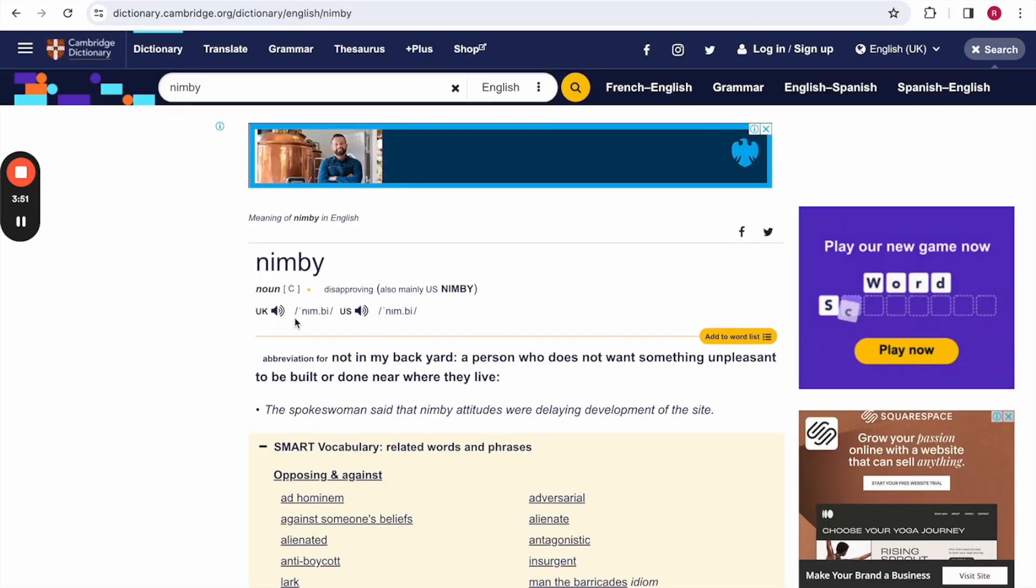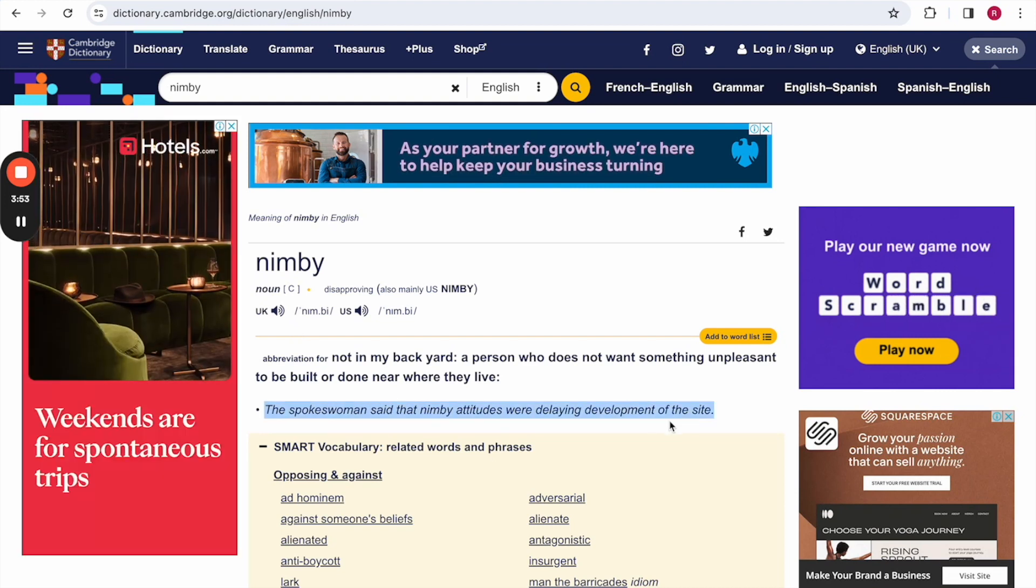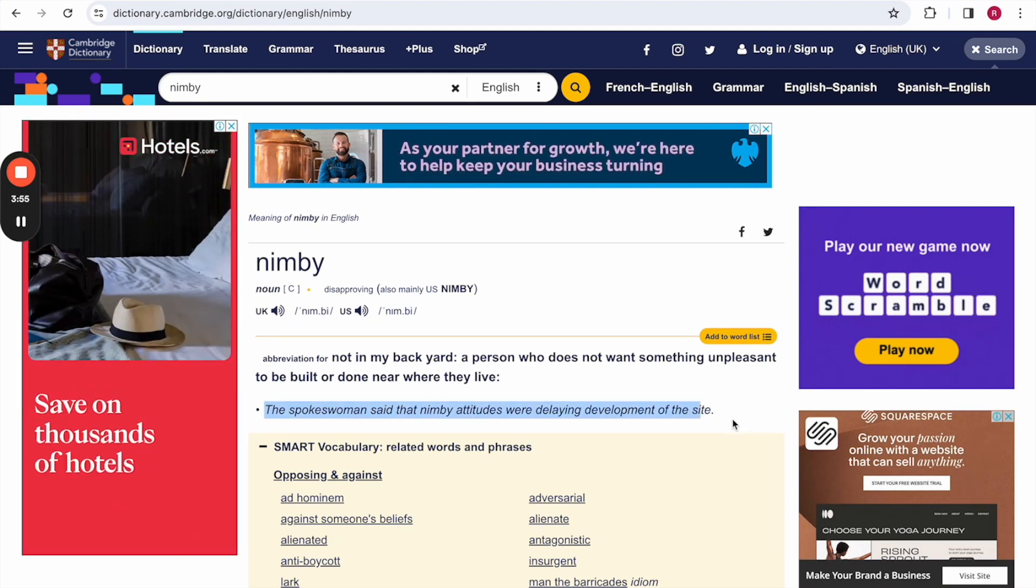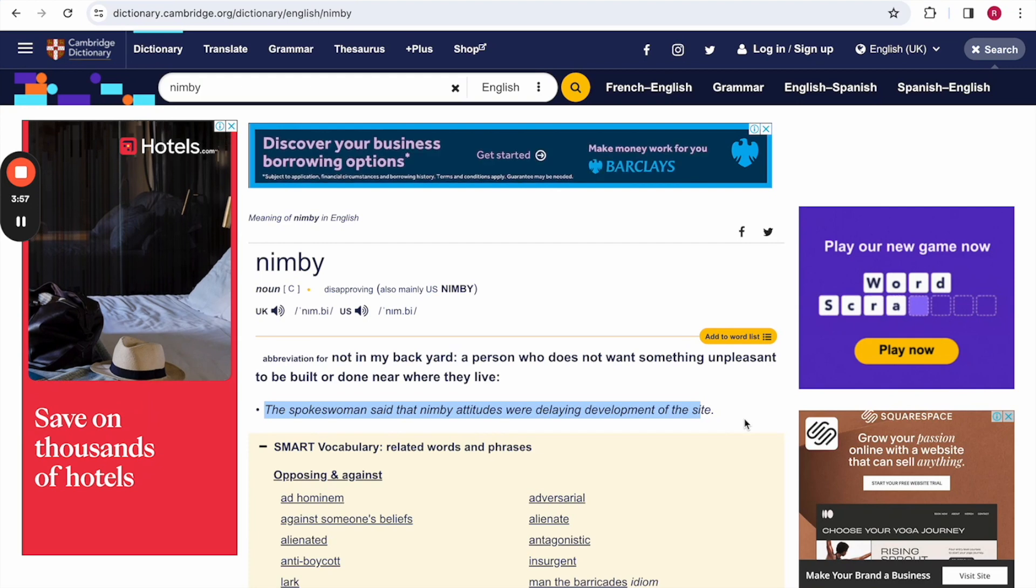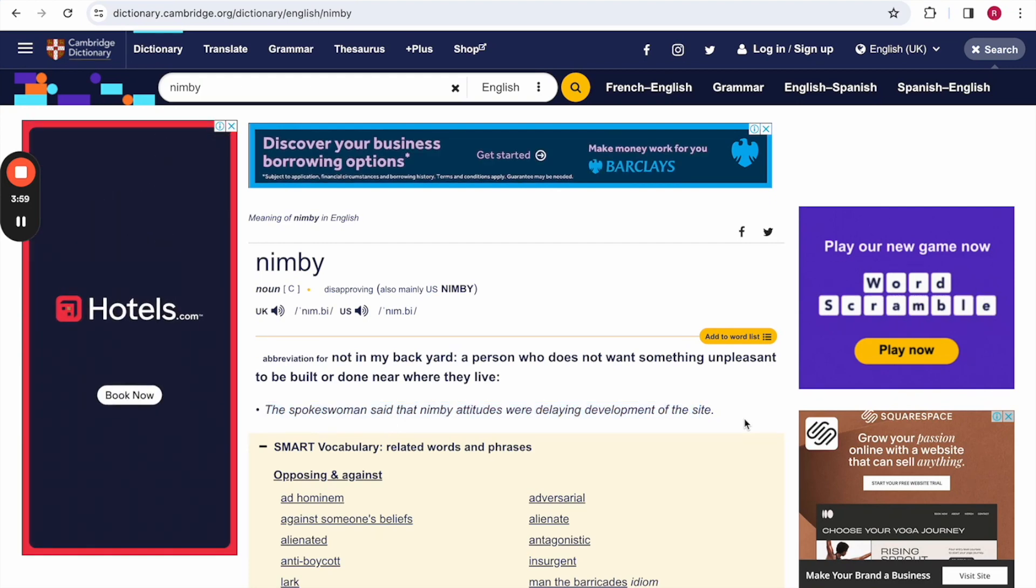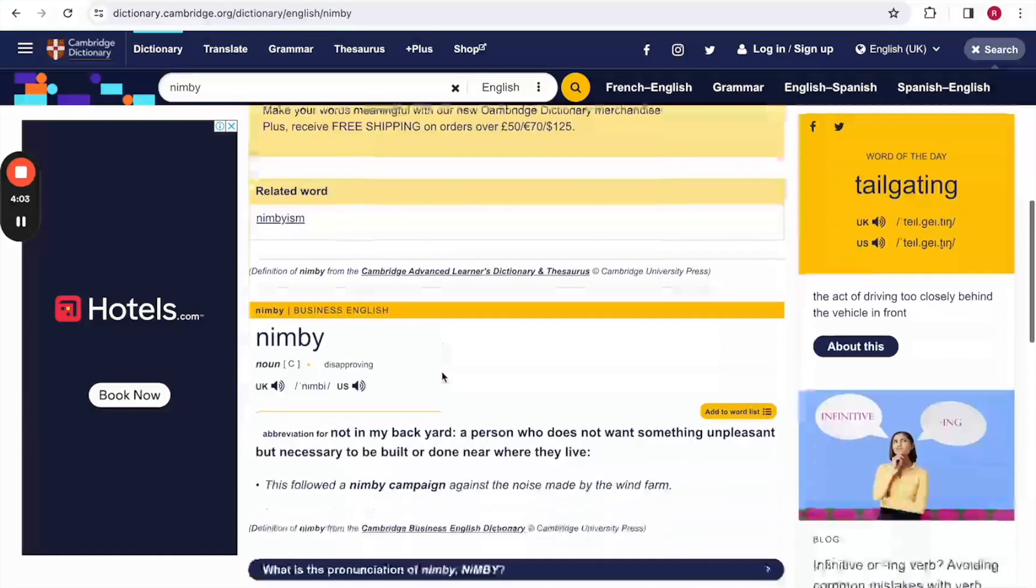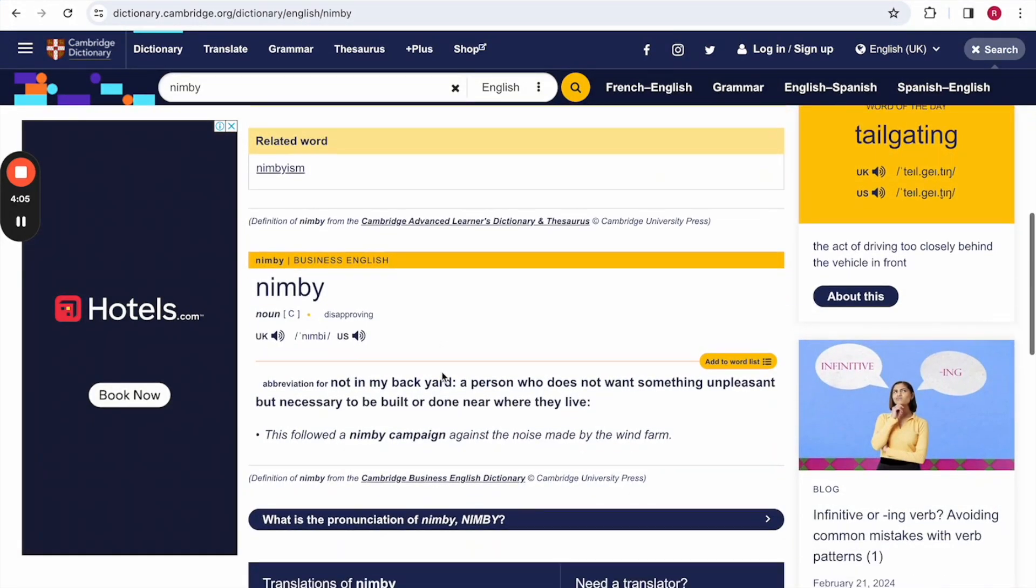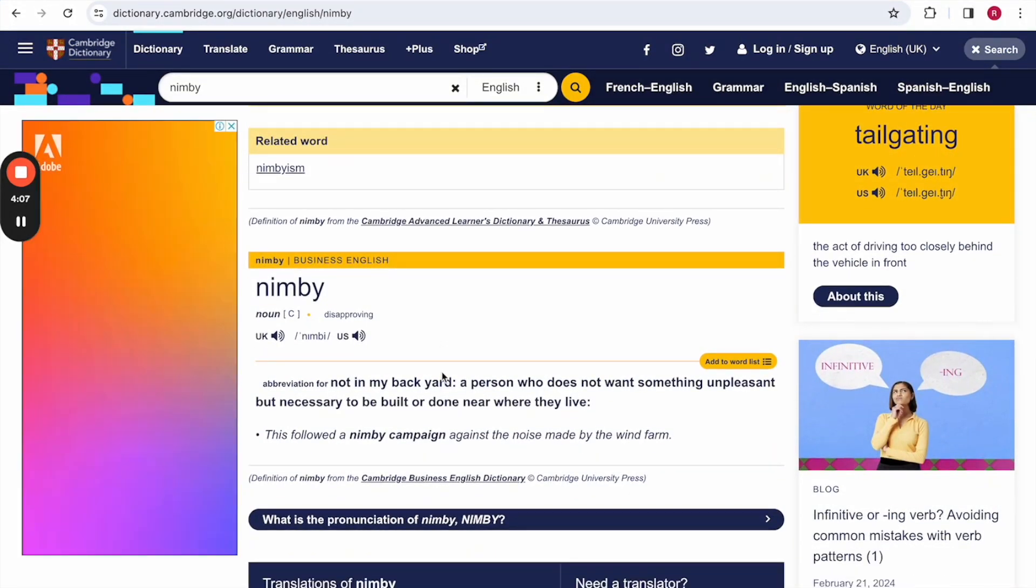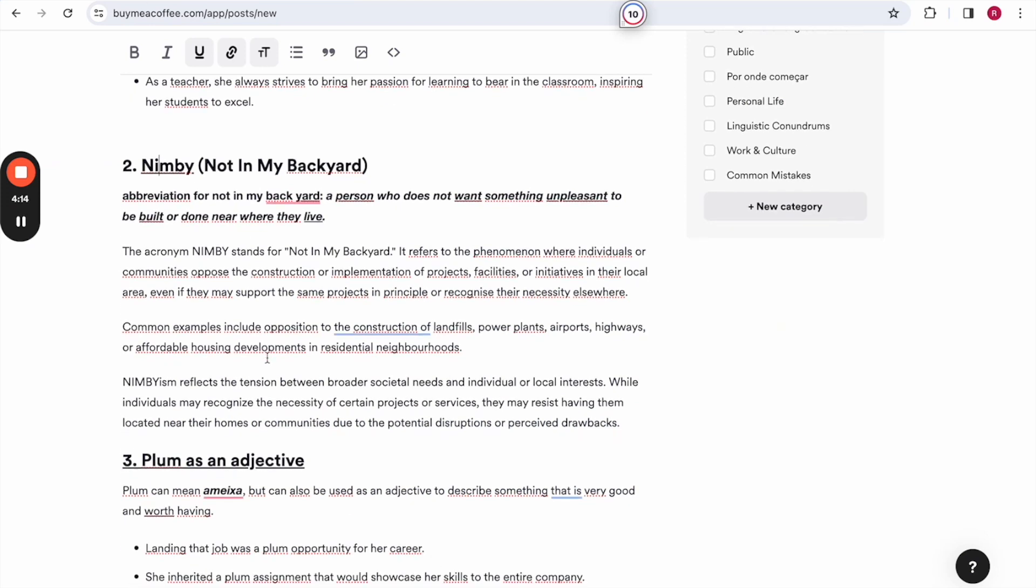NIMBY is a noun, and here on Cambridge, you can see other examples. The spokeswoman said the NIMBY attitudes were delaying the development of the site. So NIMBY here is being used as an adjective. So I think it can be used as both an adjective and a noun. I've heard this very often due to the general elections that are coming up. So do you know anyone that is having a NIMBY attitude?